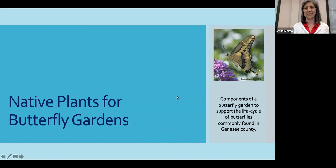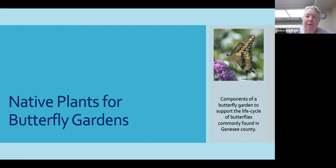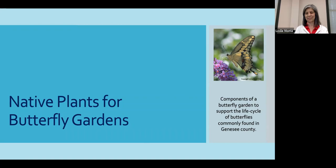Thank you everyone for joining us today. Today, Leslie Moma, one of our master gardeners, will be presenting native plants for butterfly gardens. I thought this would be a great topic for June as we're starting to see butterflies coming through. So Leslie will walk us through some of the components of putting together a butterfly garden.